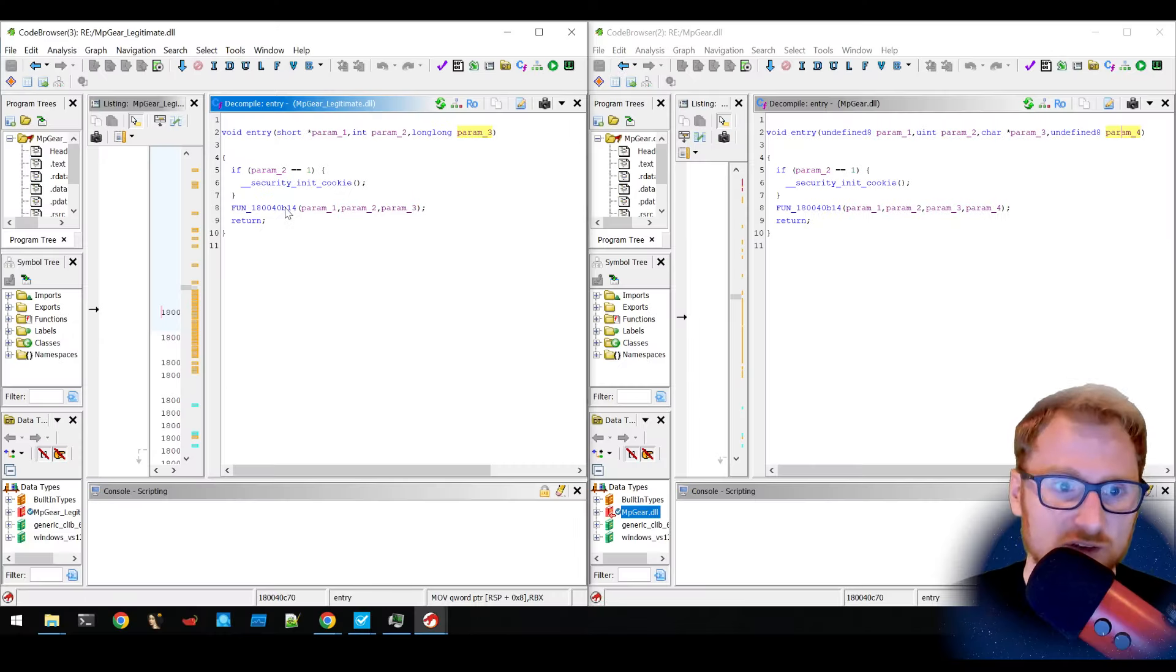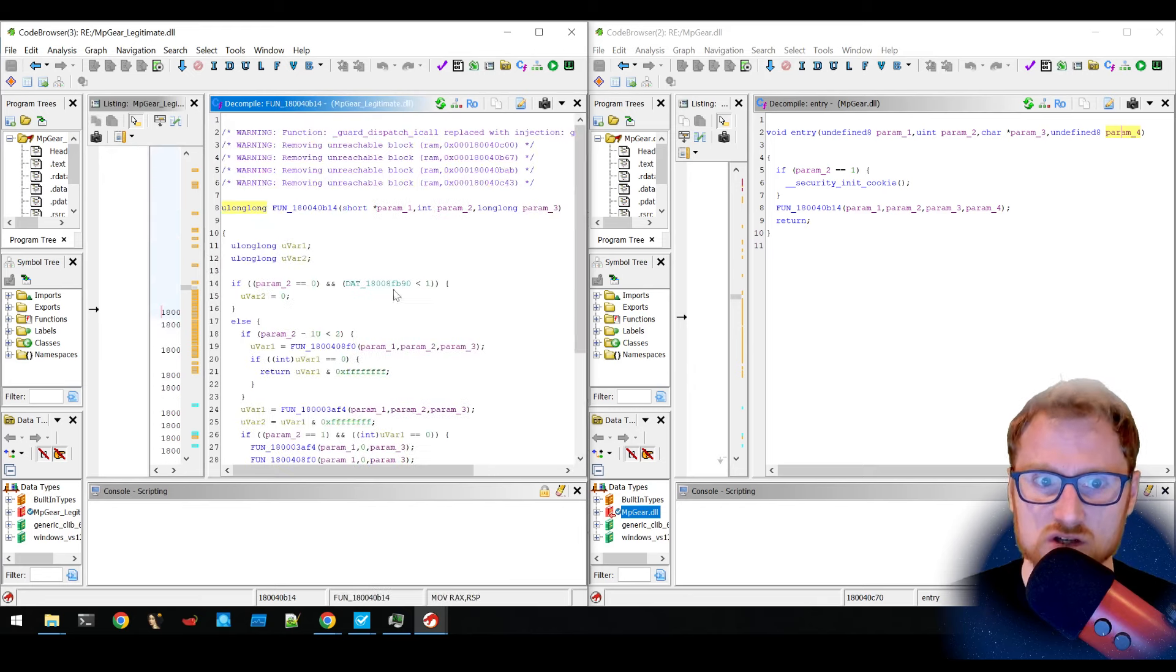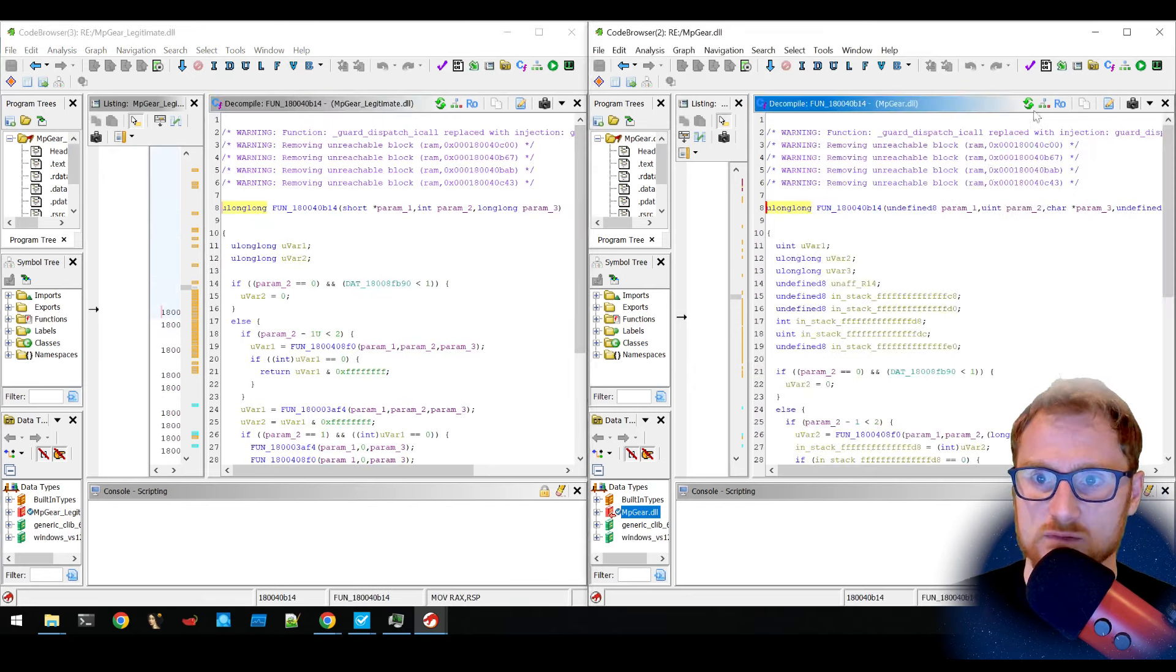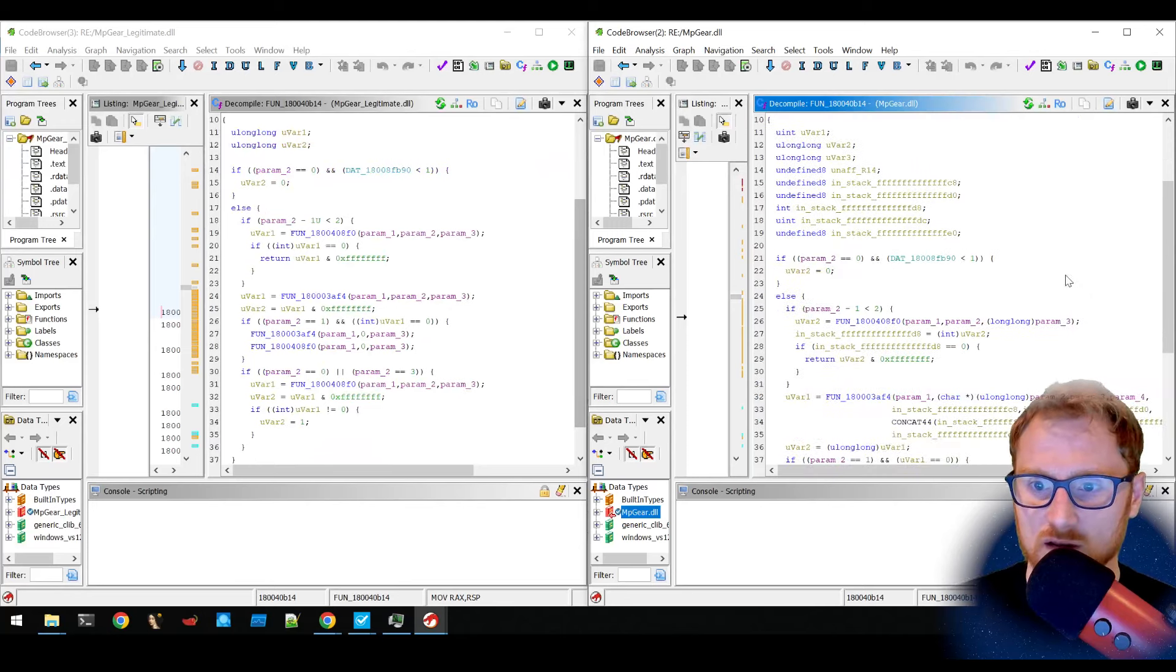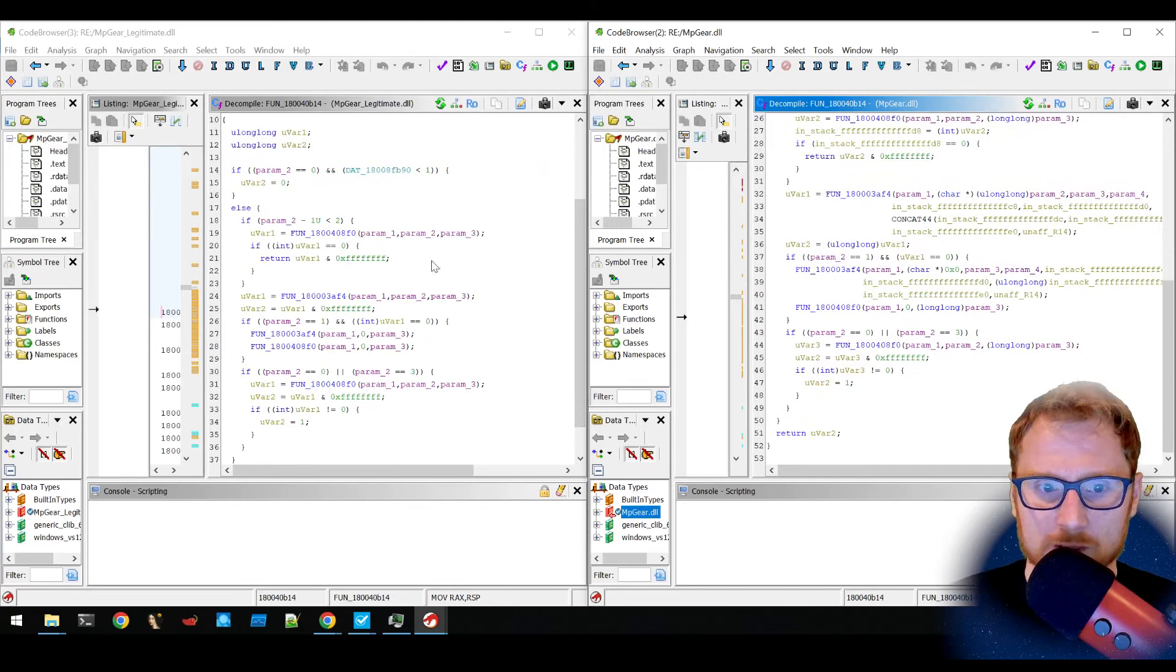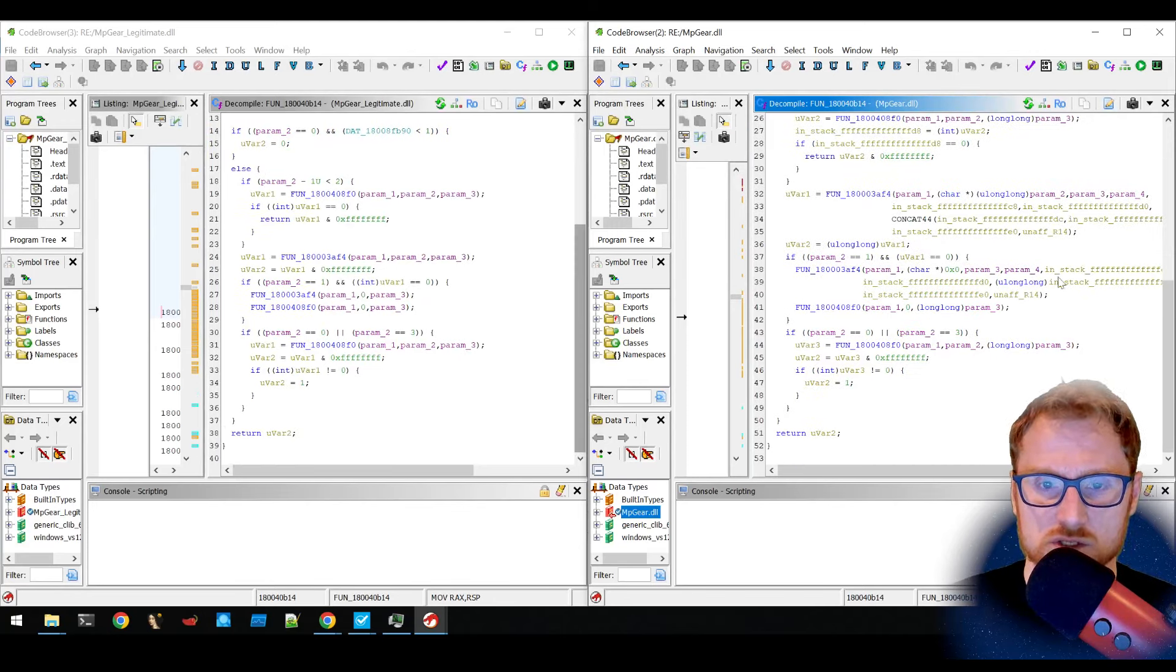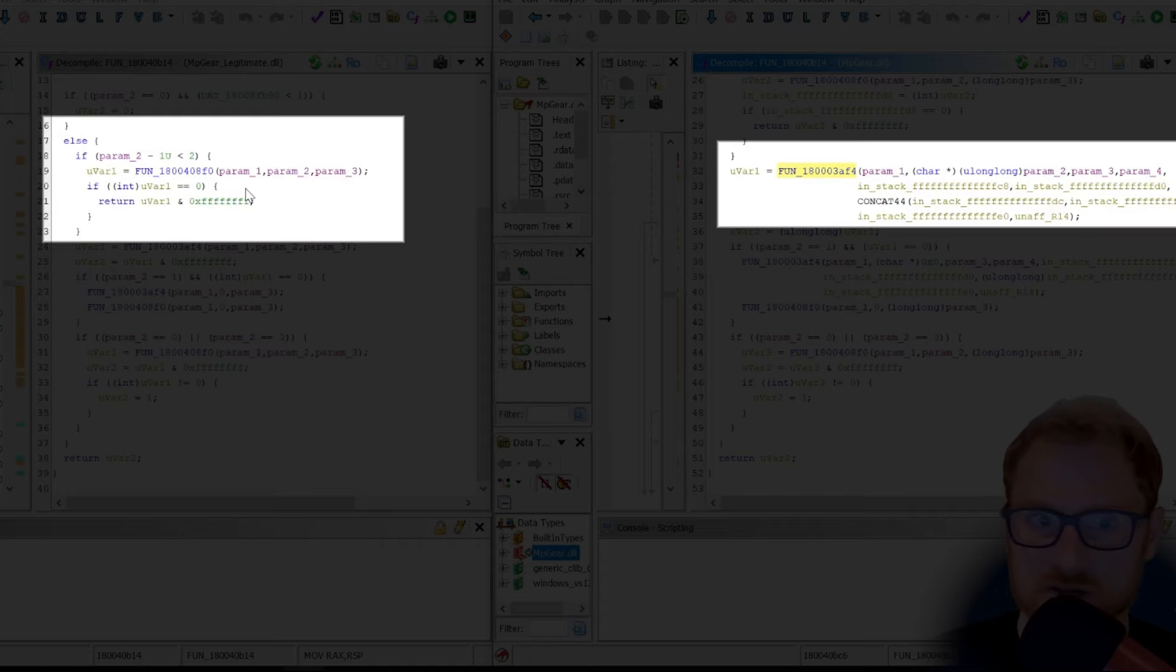On the left-hand side, there is the function. So I want to explore that. So we're on the same function on both. And maybe if we just go down a bit, you will notice something of interest. This is the malicious one. This is the legitimate one.